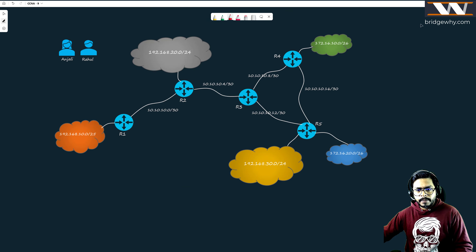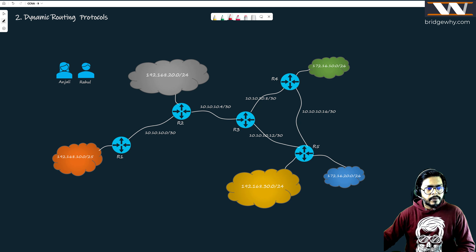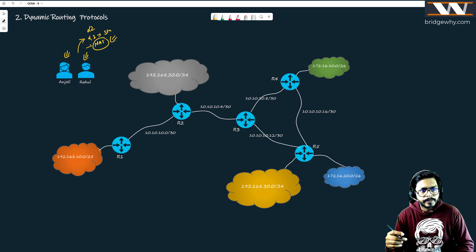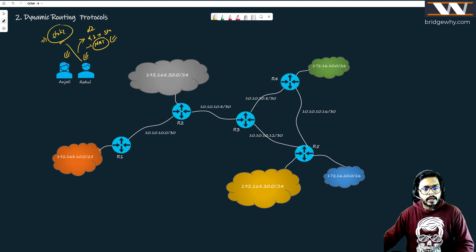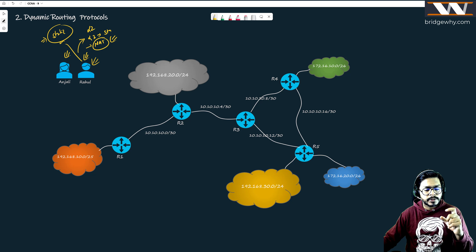Now let's start dynamic routing protocols. We've learned Layer 2, some Layer 3, static routing, and NAT. But static routing is painful in bigger networks - you need to log into every router and manually specify the next hop for every destination network. There must be some automation. Consider a diagram with many networks: orange (192.168.10.0), yellow (20.0), blue (172 network), green, and more - at least five networks plus small /30 networks between routers.